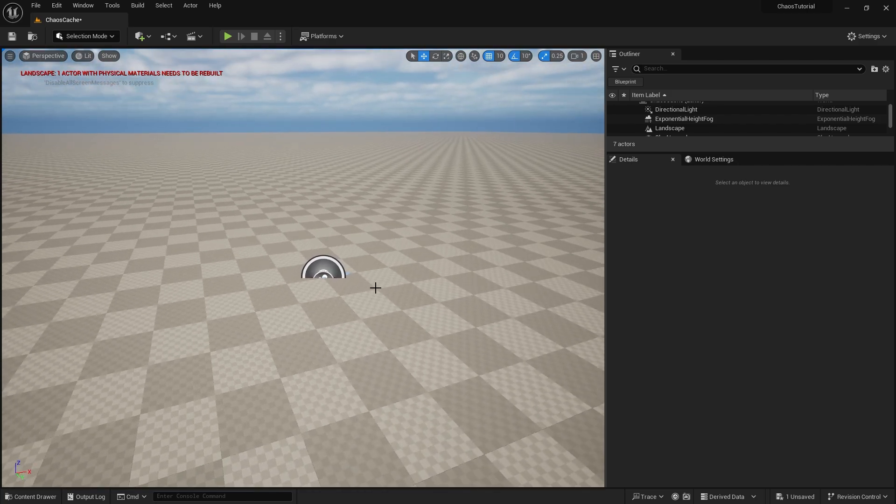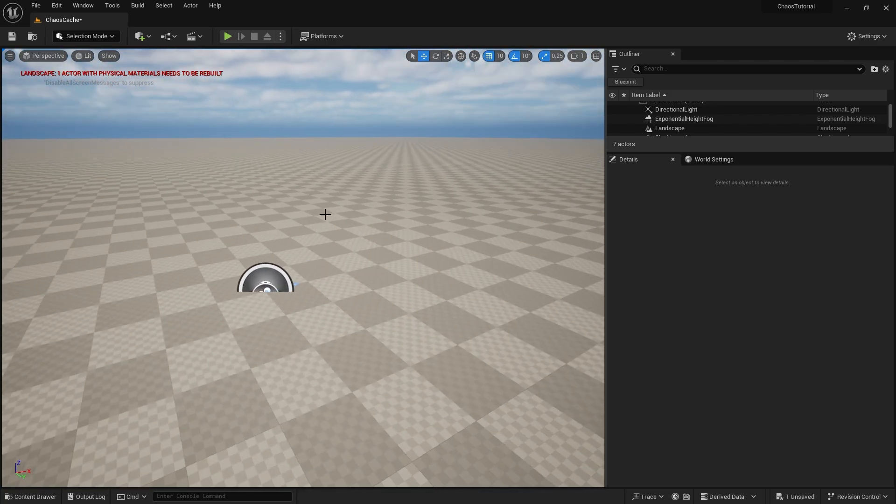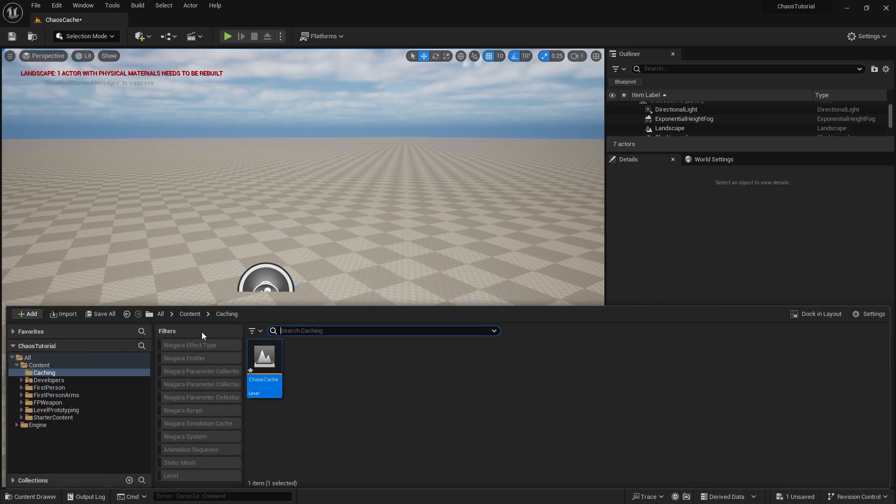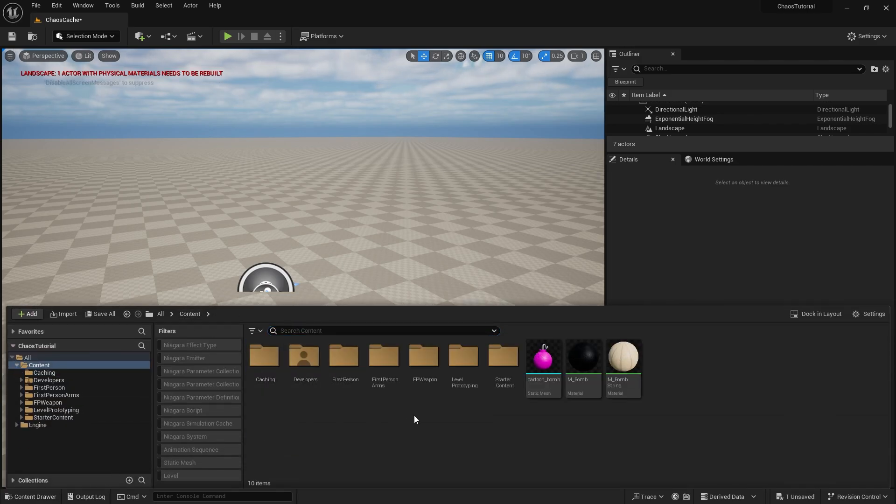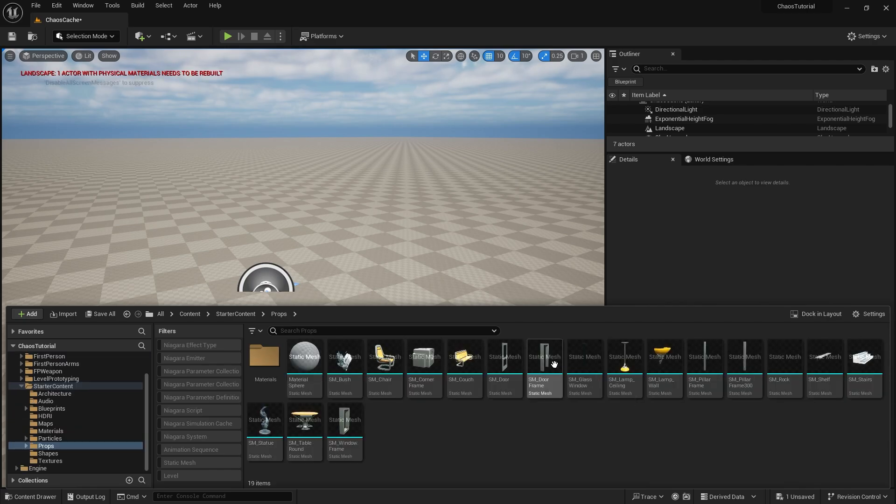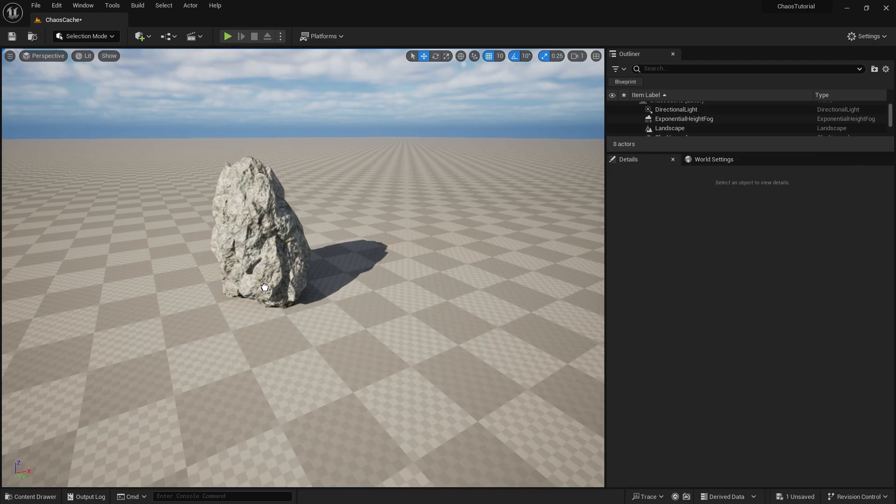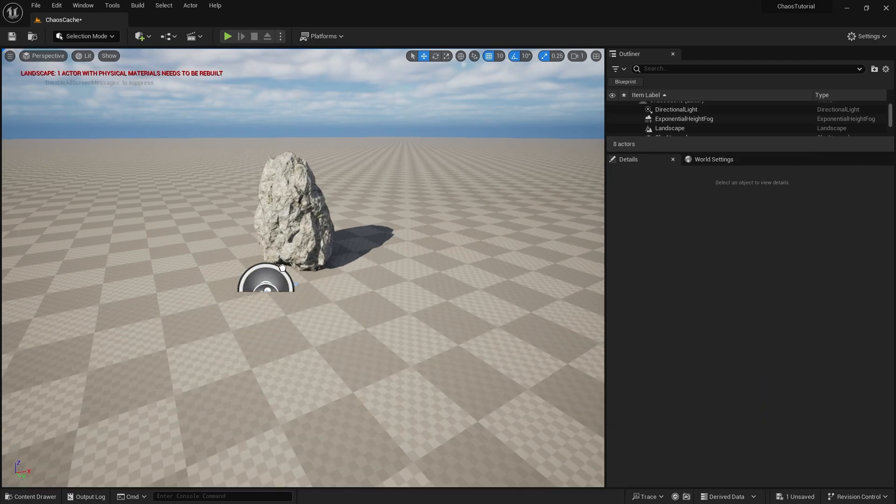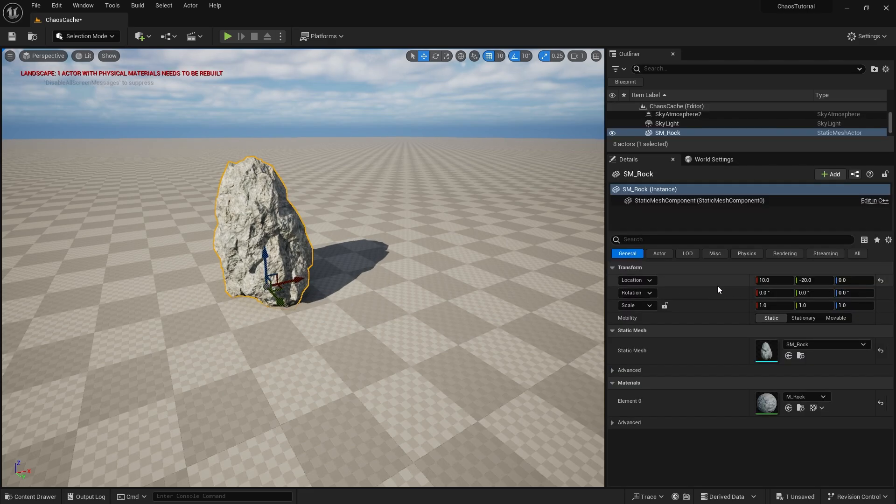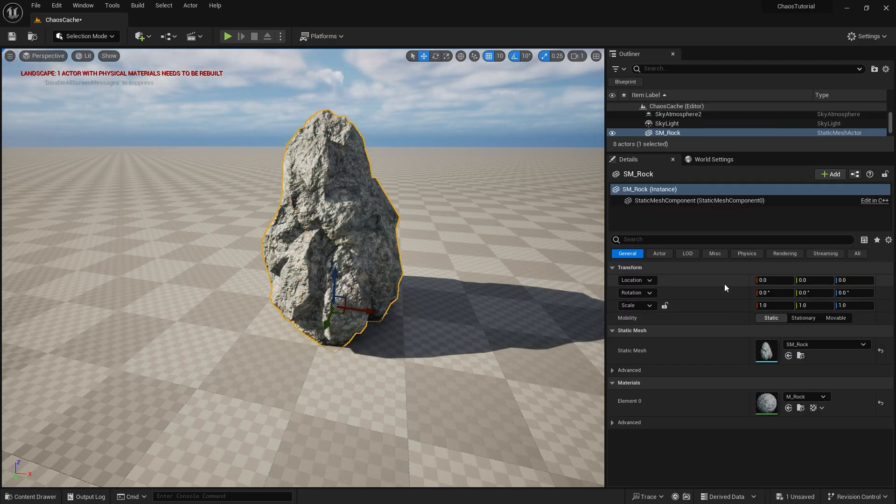But let's go ahead and put in our object we want to cache. So I'm going to go into the starter content and in here we'll find a prop and there's the rock that you get with the starter content. And this is the object we're going to use for fracturing up. So you want to make sure the object is at 000.